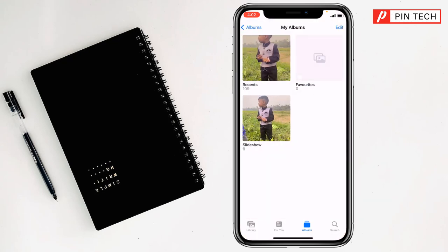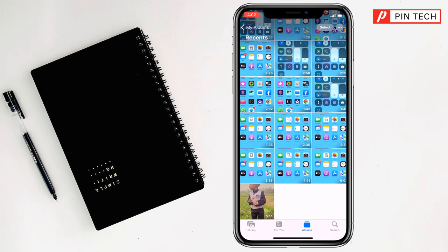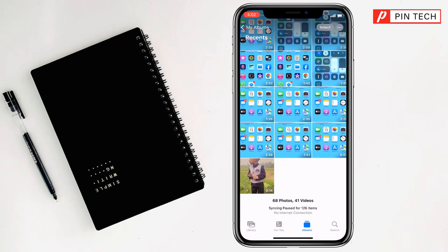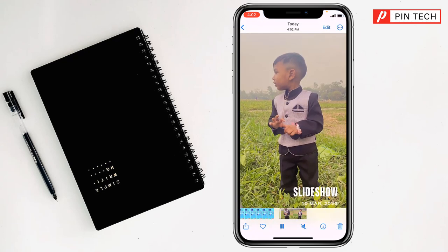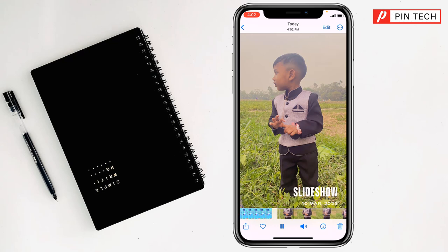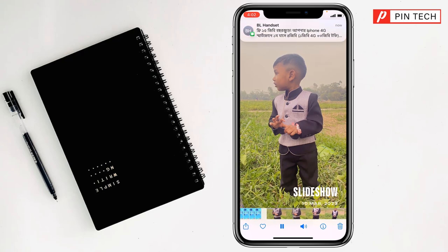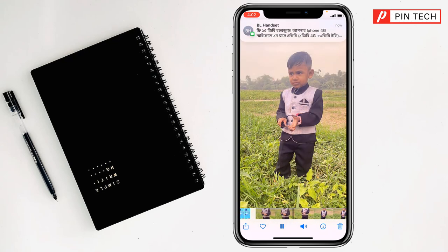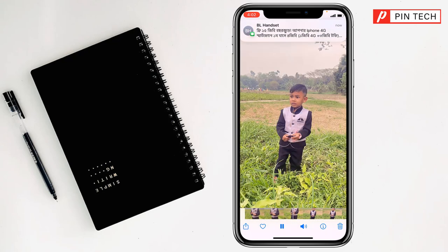Go to Photos and you can see the slideshow here. Tap on it and see — this is the slideshow.